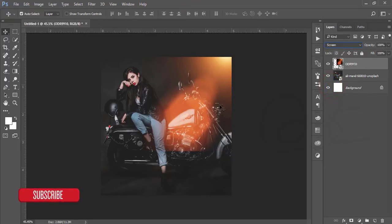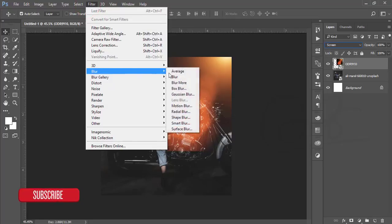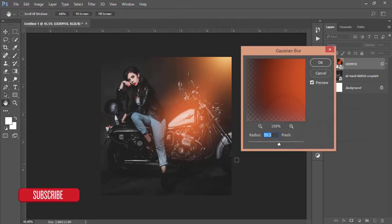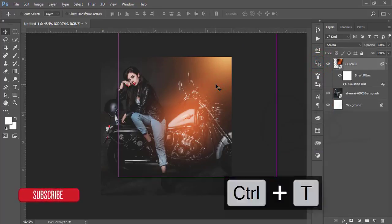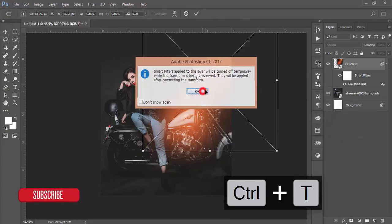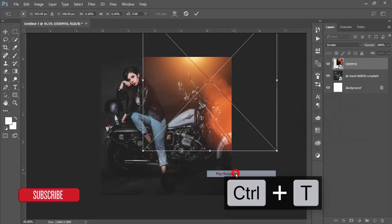Hit OK. Then go to the blending mode and set it to Screen. There's a visible line overlapping, so I'll go to Filter > Blur > Gaussian Blur — that gets rid of the line. Hit OK, then press Ctrl+T and you can flip it horizontally as needed.